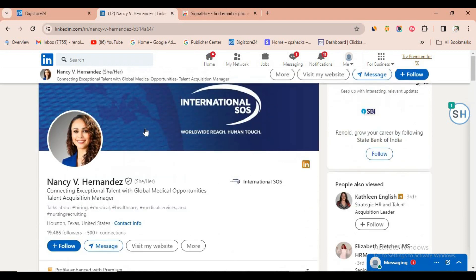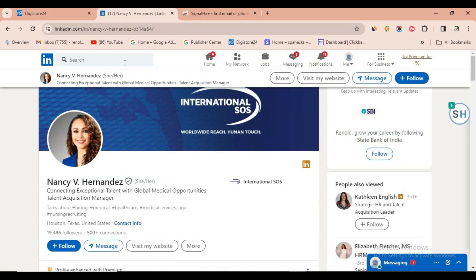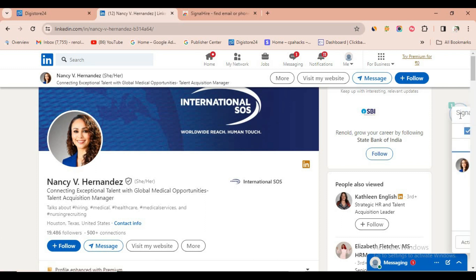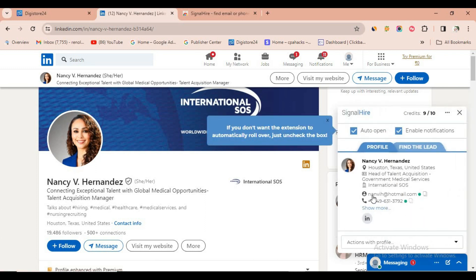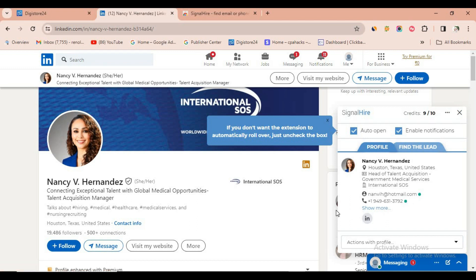Come to LinkedIn and search for any profile who is searching for jobs. You will get many different profiles — just click on any profile. For example, I'm going to click on this profile and click on the extension. Automatically, his email ID and mobile number will be shown. You can easily collect this email and mobile number.